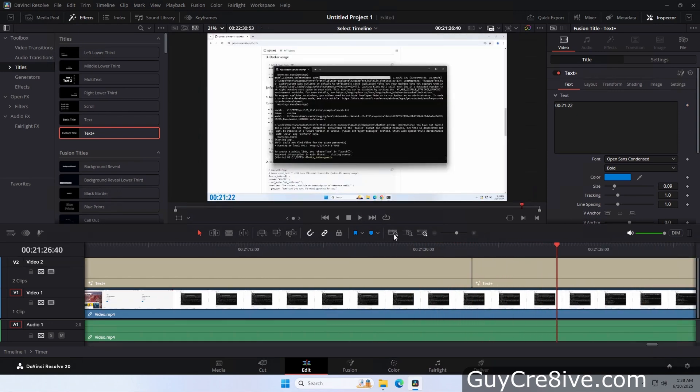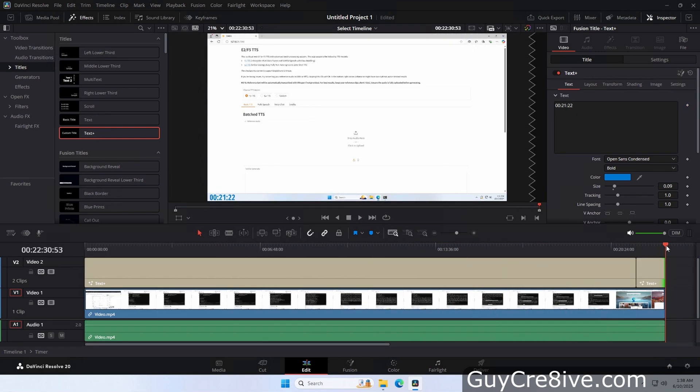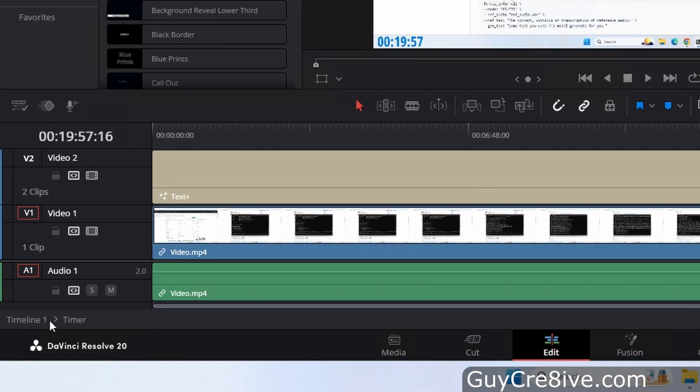Now to get back to the main timeline, I just need to go down to the bottom left corner and double click on timeline 1.